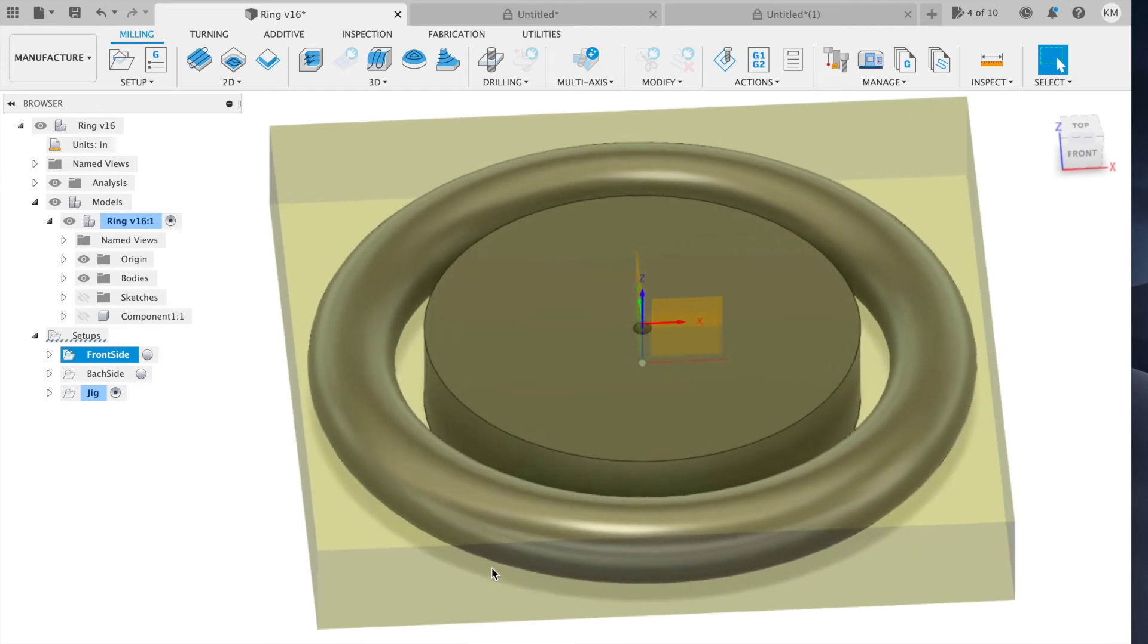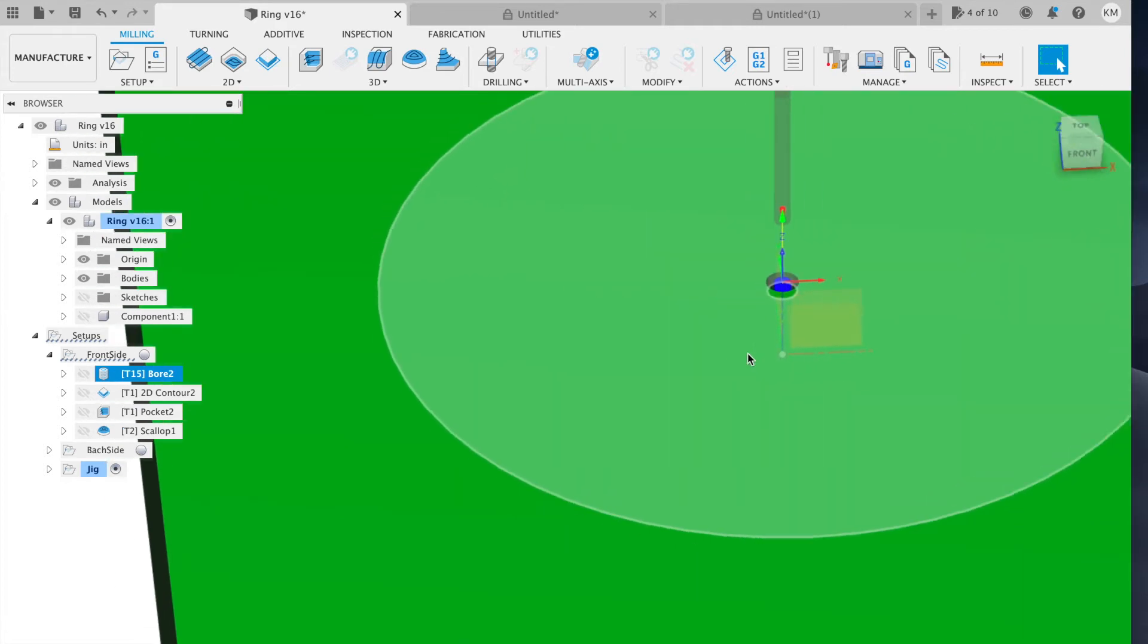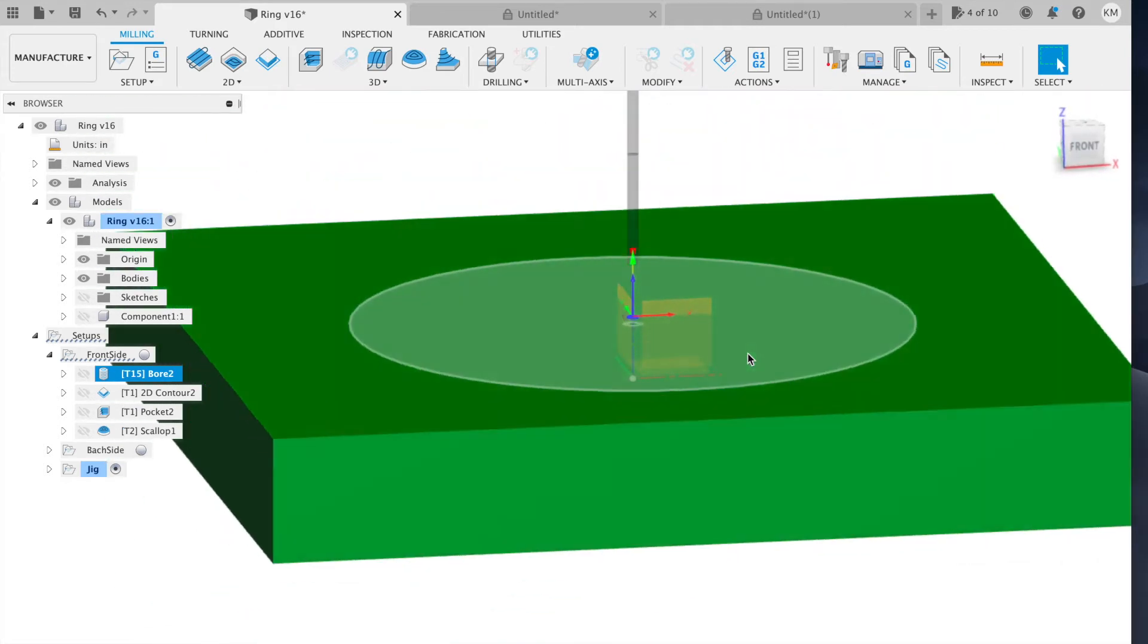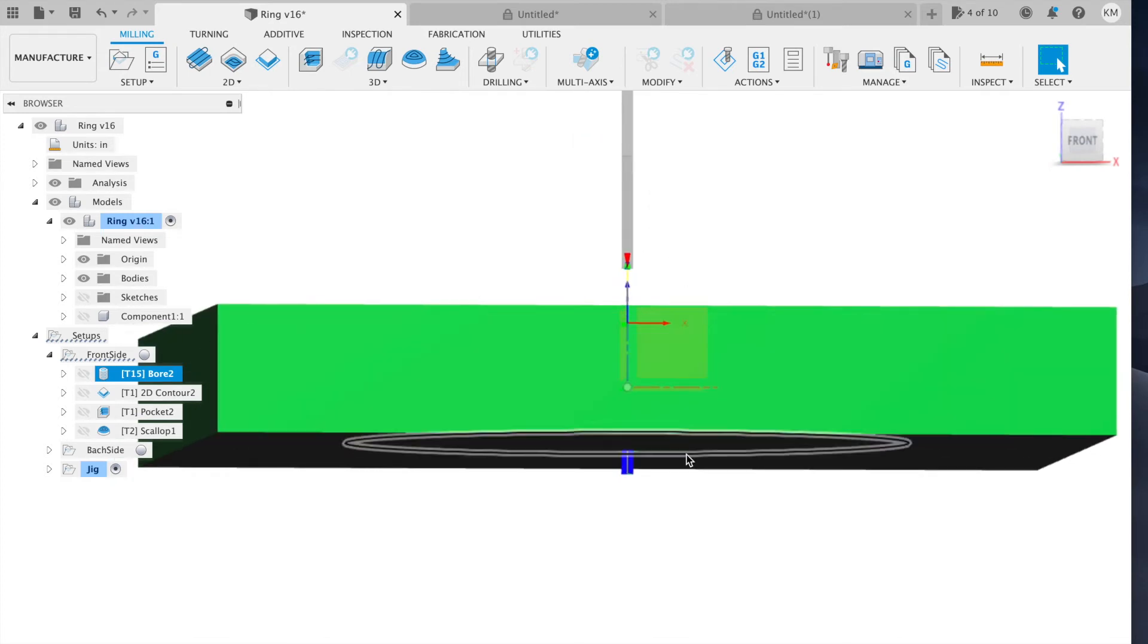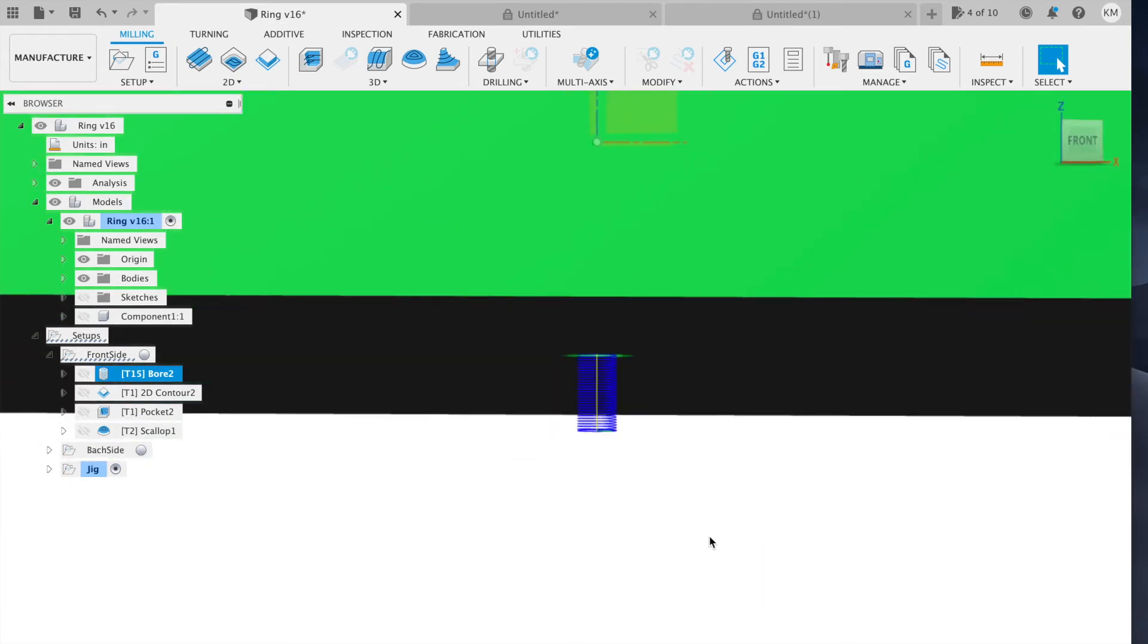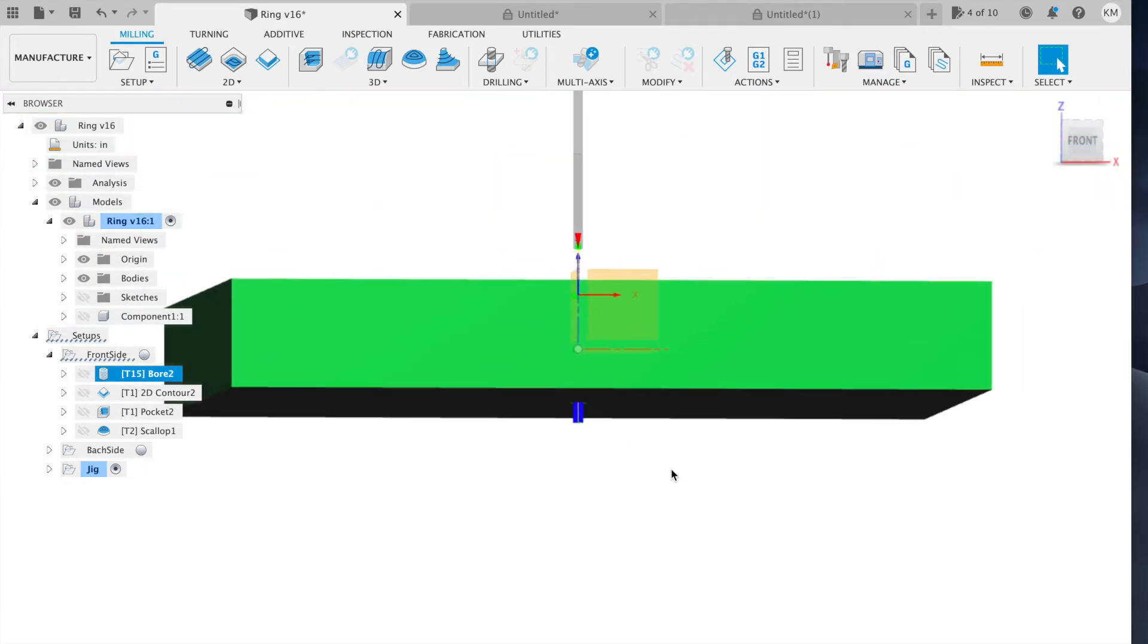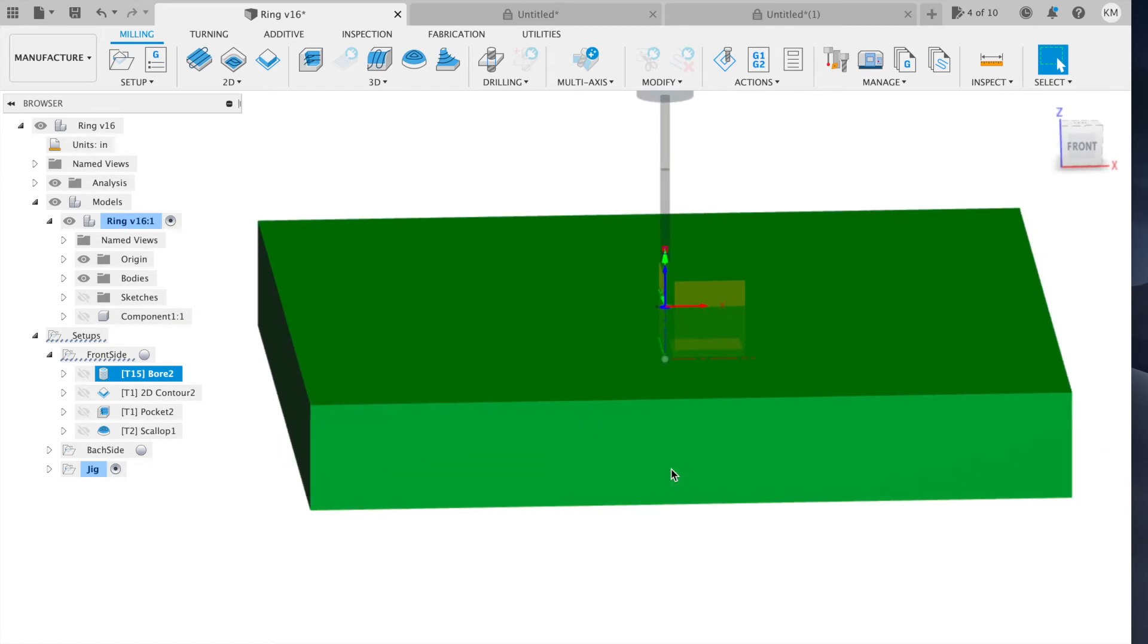So the first operation is going to be a boring operation. This is going to bore out the reference hole. This uses a one eighth inch end mill, a very long one, to get all the way down past the stock and into the spoil board. This will create a reference hole so we can reference the second side of the part in the same location.